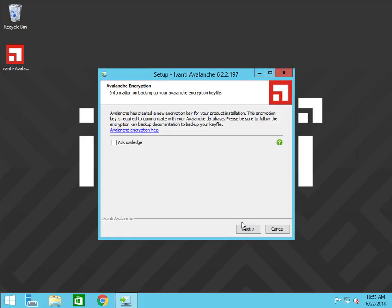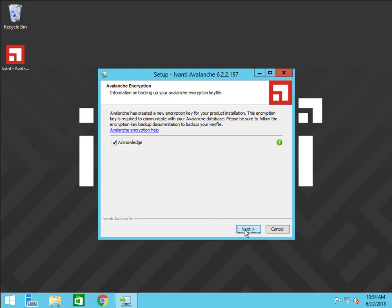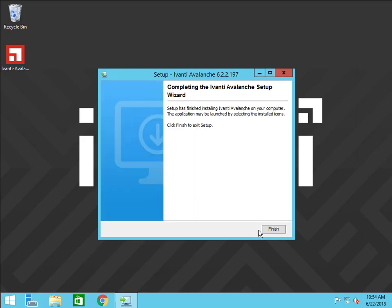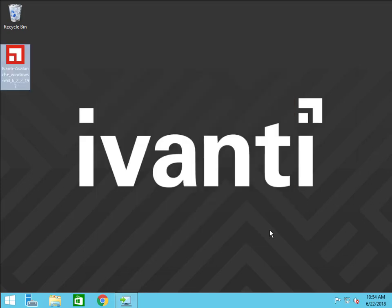Avalanche 6.2.2 has changed the way the Avalanche database is encrypted. This means you must backup your encryption key separately from the database. I will go over how to backup the key later in this video. This page links to a document online that has more details. Acknowledge that you have read the information and know that you need to backup the encryption key, then click Next. Click Finish to complete the Avalanche 6.2.2 installation.